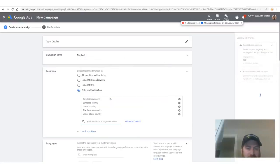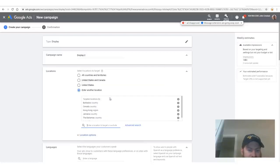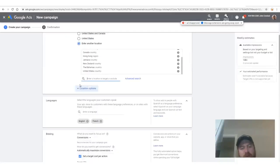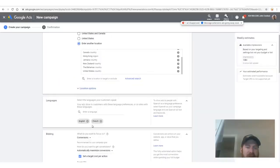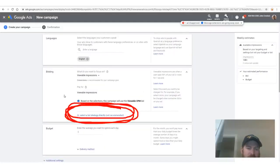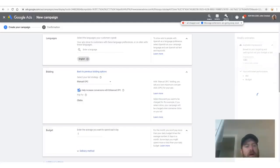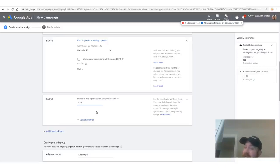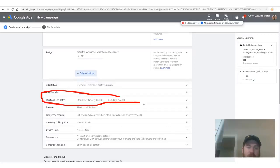Scroll down and select 'Focus on Viewable Impressions,' then choose 'Select a bid strategy directly.' Then select manual bid strategies — pay for clicks, old school. Uncheck the 'Enhanced CPC' option — we don't want that. For budget, set $10 a day; we're starting out and spending it for five days. If you want, click Advanced Settings and select an end date to make sure Google doesn't overspend your money — set a start date and end date.